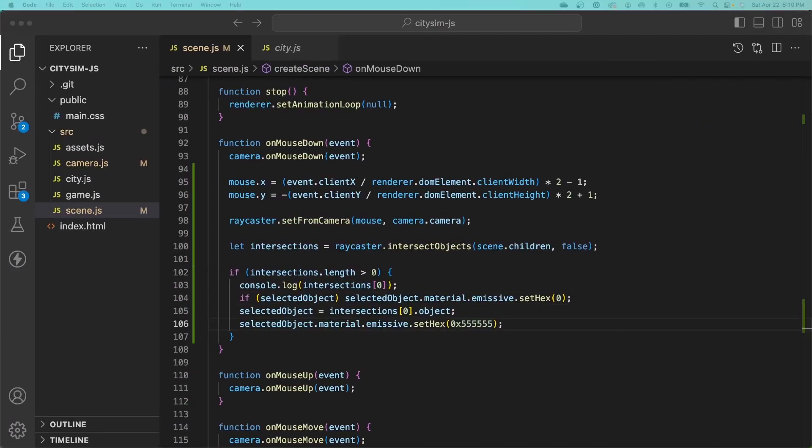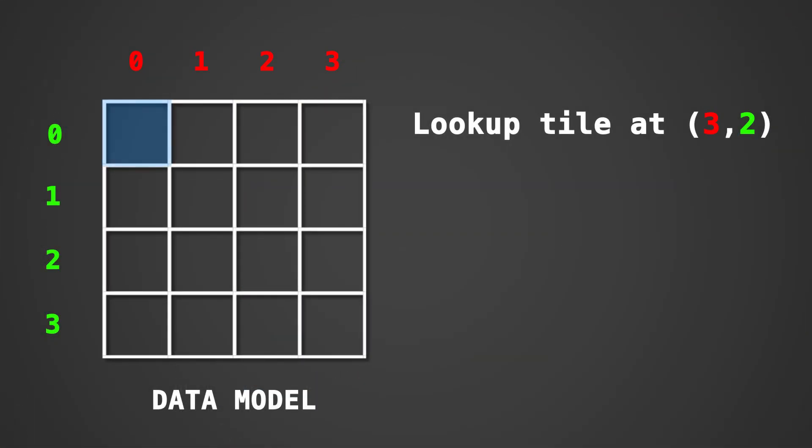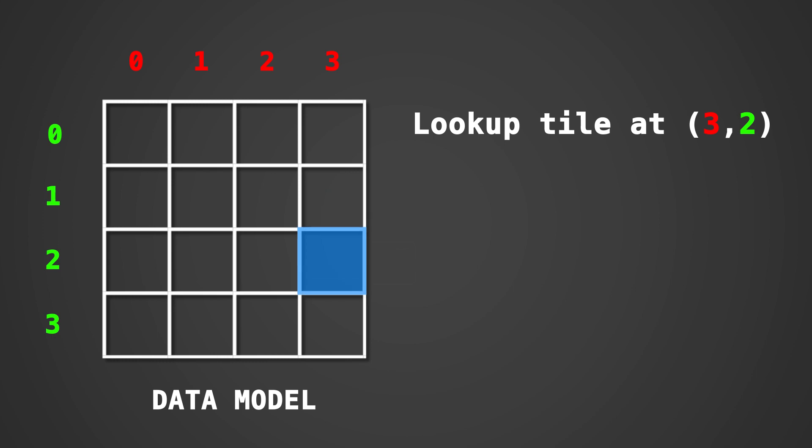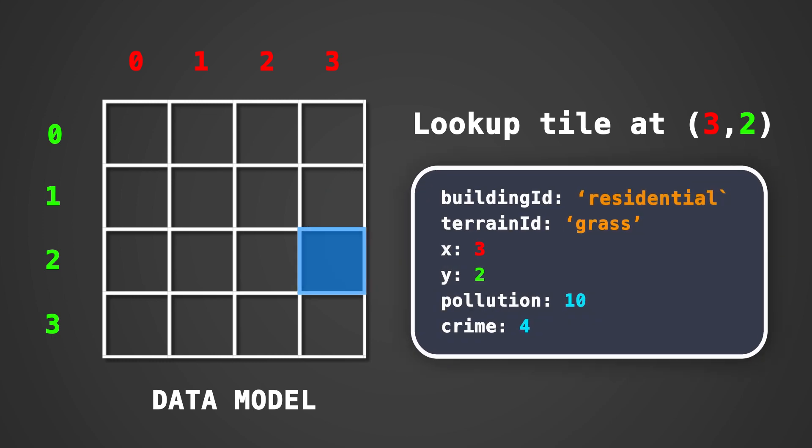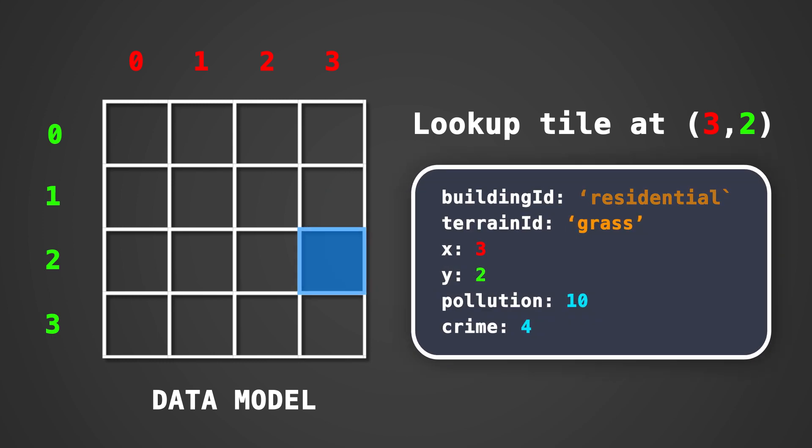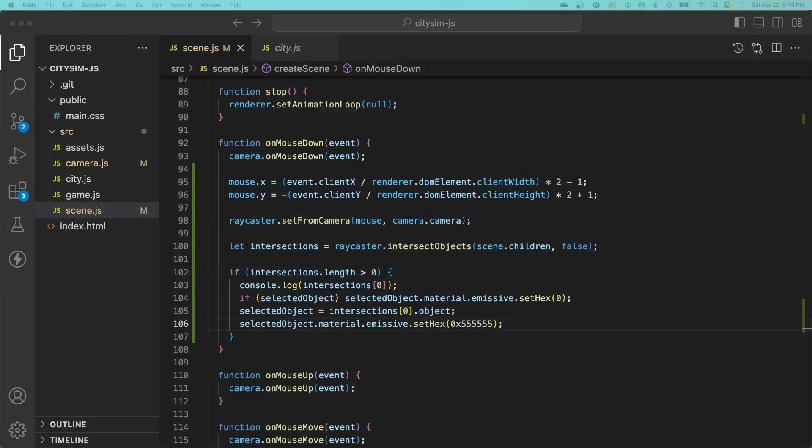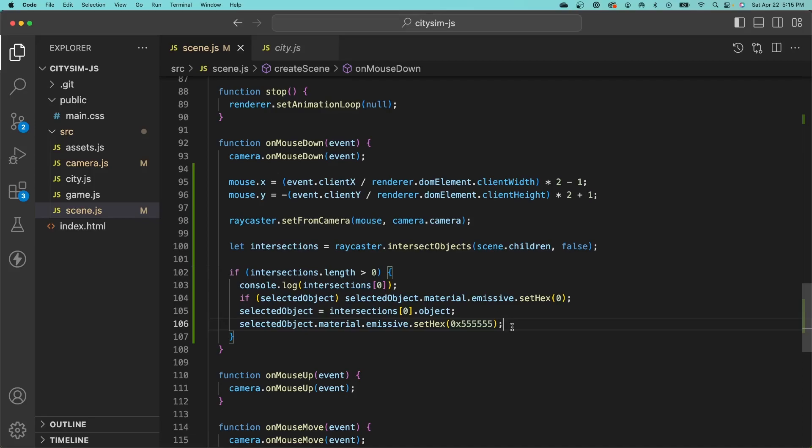We can now interact with and select meshes in our scene, but we have no way of determining the specific x and y coordinates of the thing that we clicked on. Remember, a mesh is just a 3D representation that we use for rendering. We need these coordinates so we can look up the information about that tile in our city data model and do things like displaying information about that tile to the user or allowing the user to modify that tile, such as removing a building or rezoning it. If you remember from the last video, there's actually a property on our mesh objects that we can use to store additional metadata with the object, and that's the user data property.